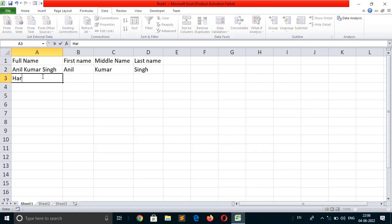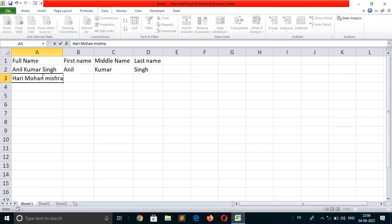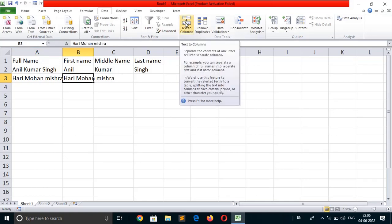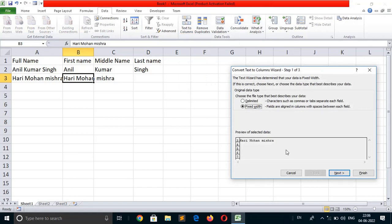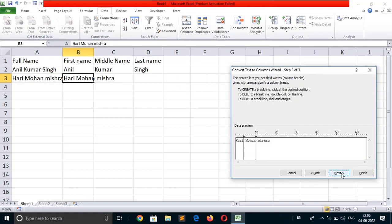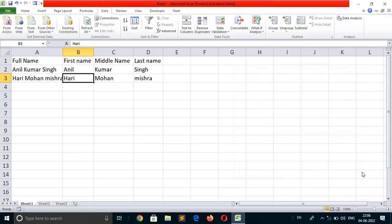Hari Mohan Mishra. Press Ctrl+R, then click on text to columns. Hari Mohan Mishra. Next, next, next.